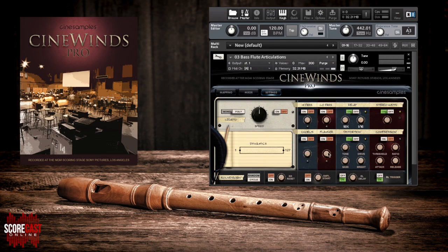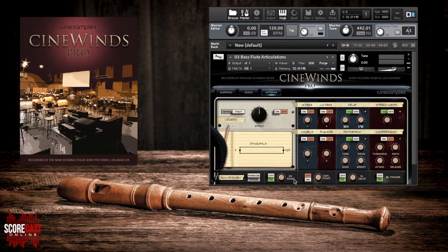At the bottom we have a round robin section. The random button does exactly what it says, making the round robin samples randomly cycle, preventing the dreaded machine gun effect. The cycle button will just have the round robin samples cycle in the same order every time. The round robin reset area will reset the order of cycling after you stop hitting the MIDI keys — the knob itself controls the reset time. All the way left equals one second; all the way right equals ten seconds reset time.